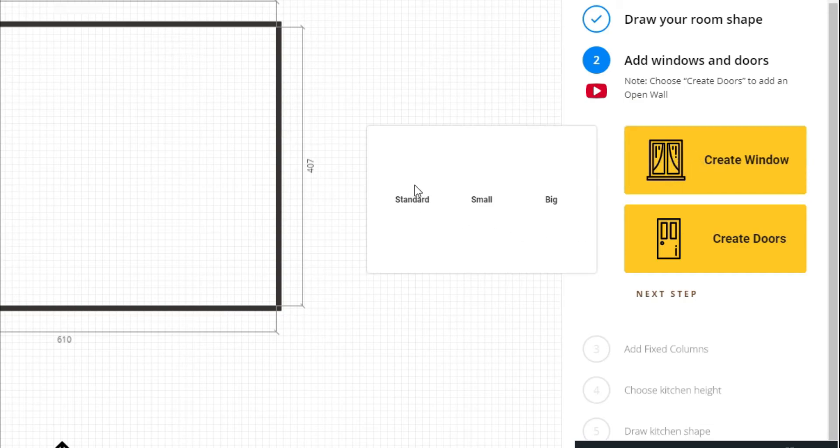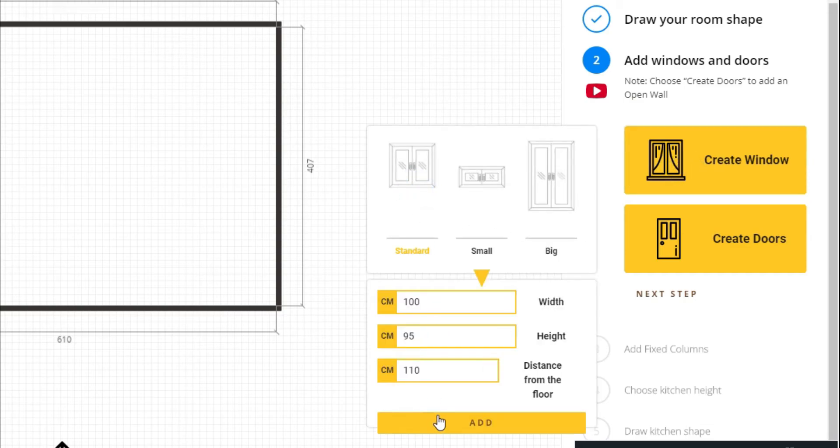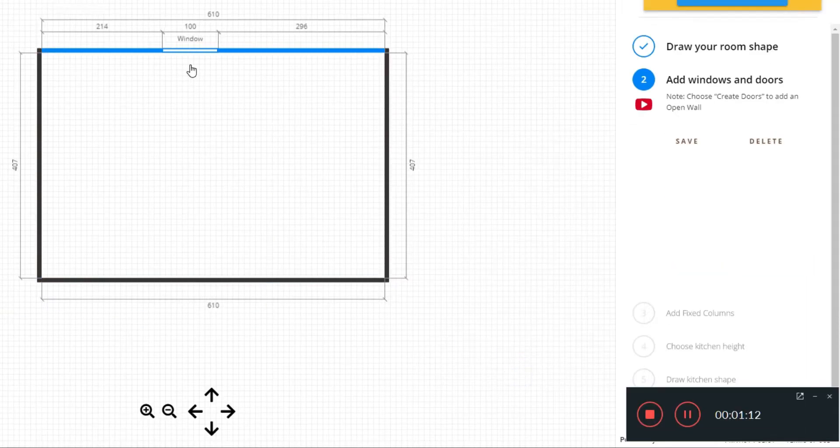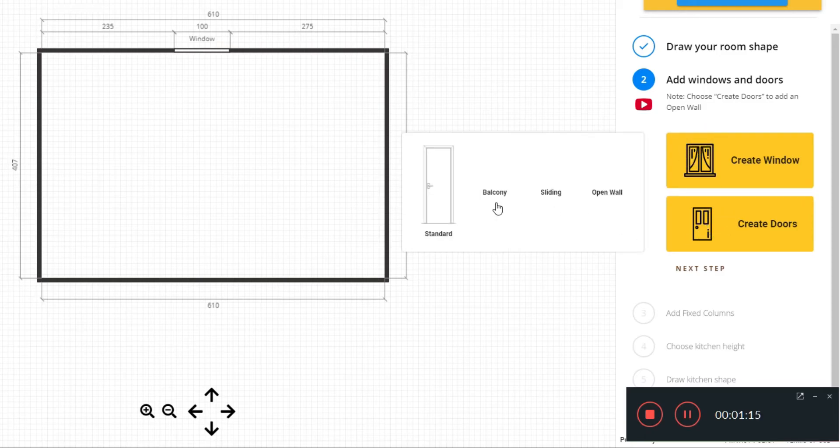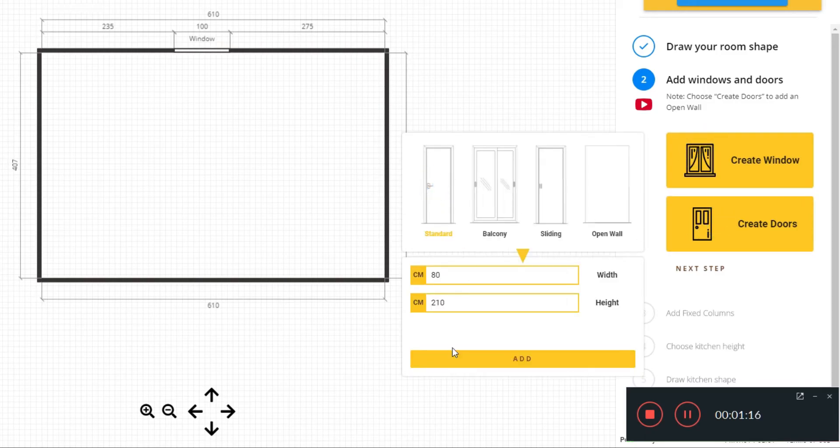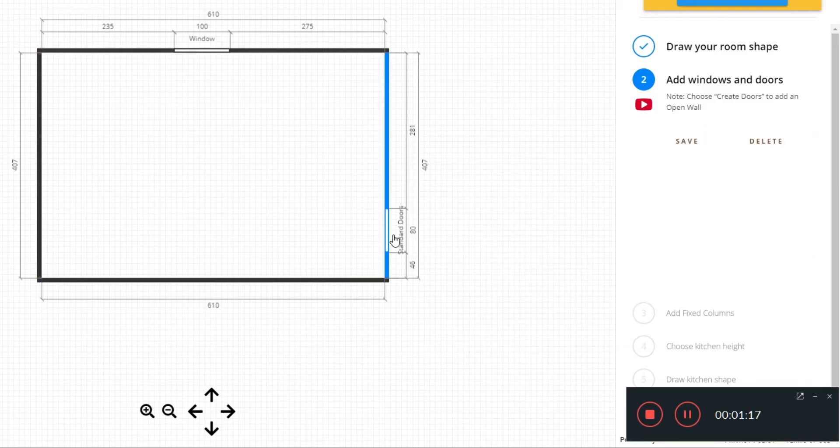Let me create an example design just to show you what is possible with KitchenWiz. I will add a window and a door in the room.